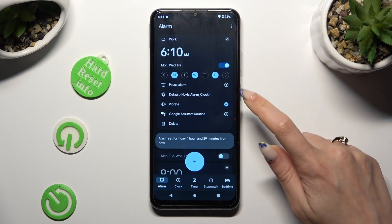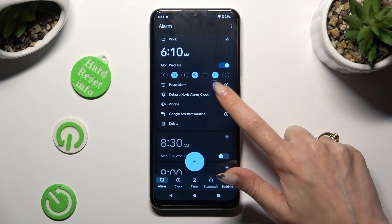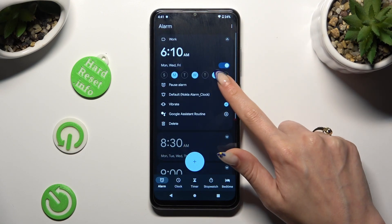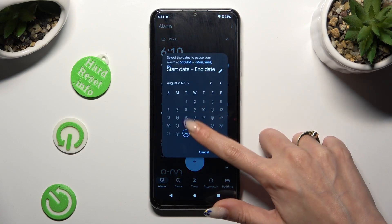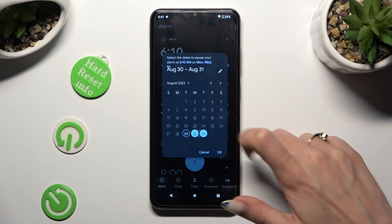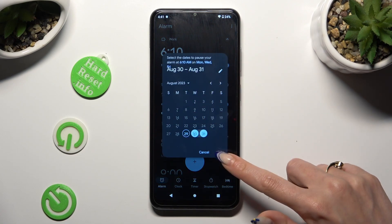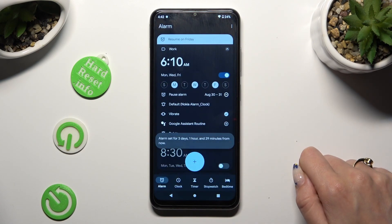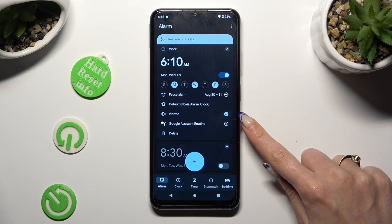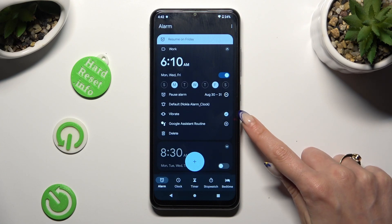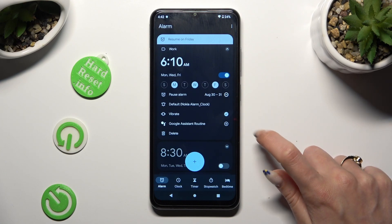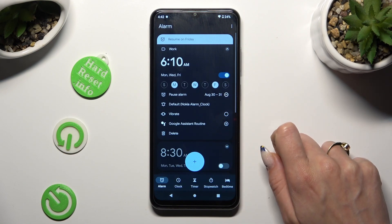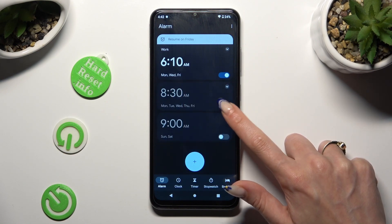Then tap on the days of the week that you wish to set up. Tap on this plus next to pause alarm to exclude some of them. And then hit OK in the popup. Finally, tap on those two icons next to vibrate and Google Assistant routine to switch them on or off.